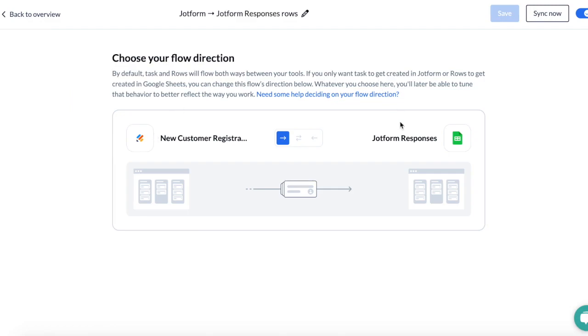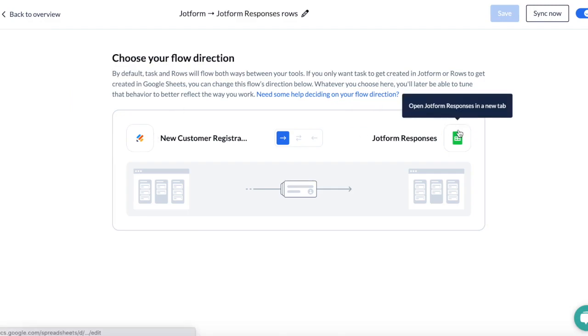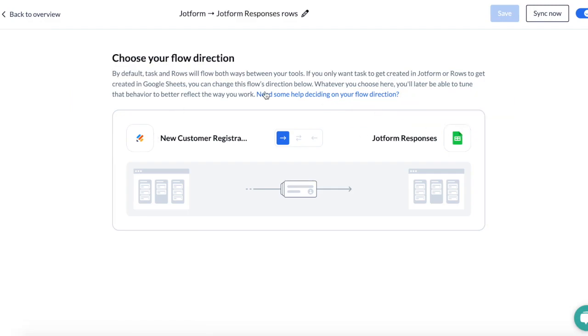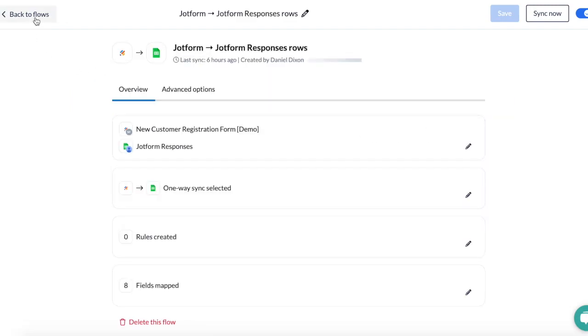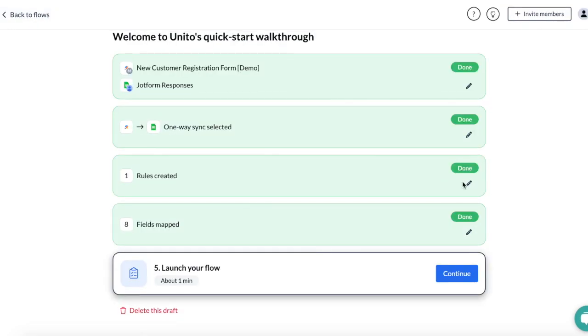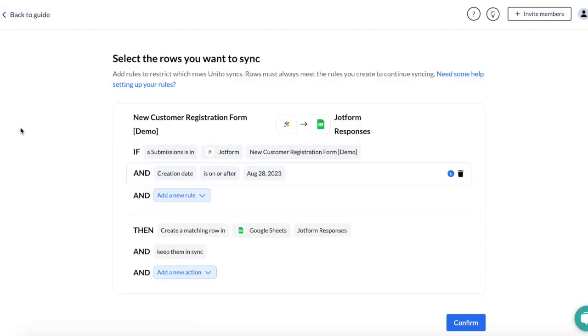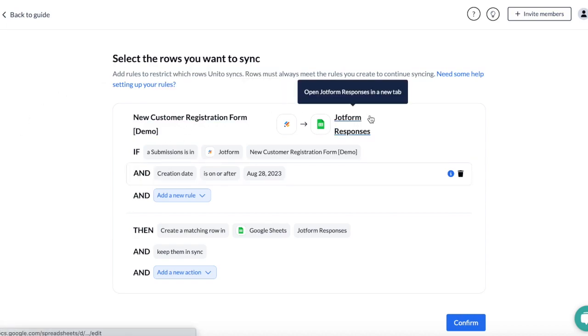The second step is to choose a direction of your flow, from JotForm to Google Sheets. The third step is to create rules. I created a rule that says any submission received in this JotForm will sync to this sheet in Google Sheets.